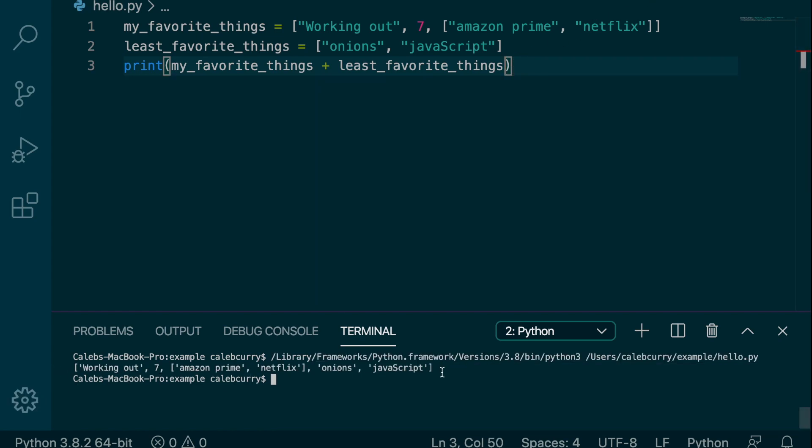And I just put JavaScript in there just to start some fighting in the comments. So let me know if JavaScript is the worst thing in existence.